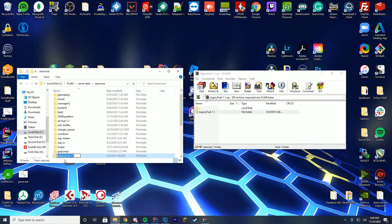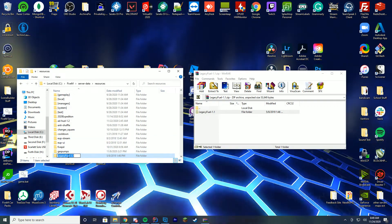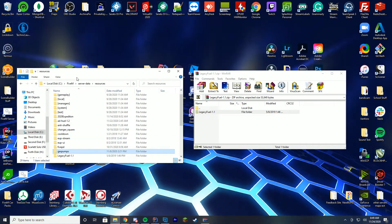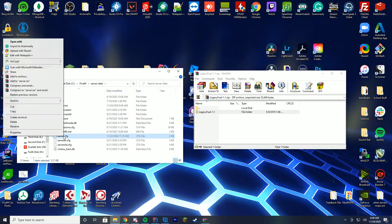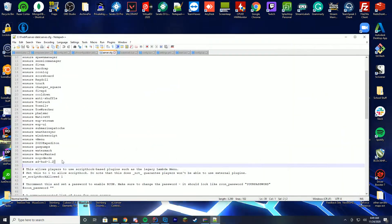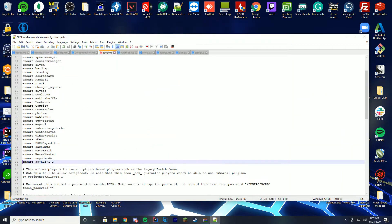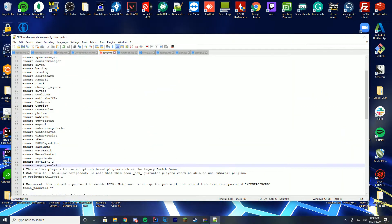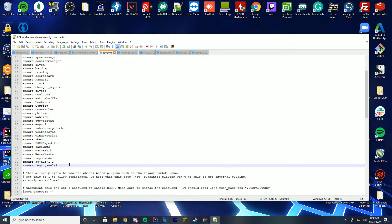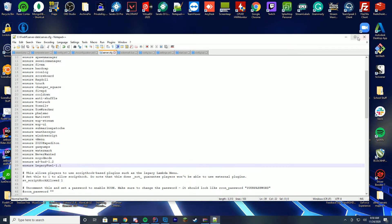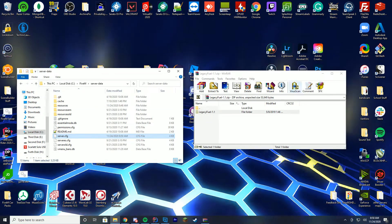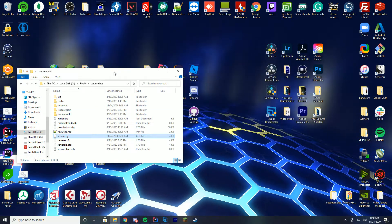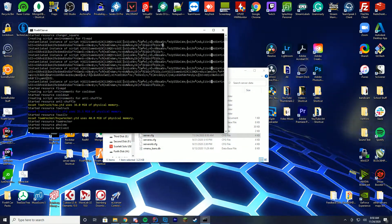So now that we've configured it we're just going to rename the folder and copy the name. Head to our server data server.cfg file and edit it with Notepad++ and then add ensure and the name of the resource which is legacy fuel dash 1.1. Save and now we are ready to close out this other zip file and start our 5M server.